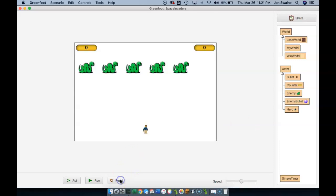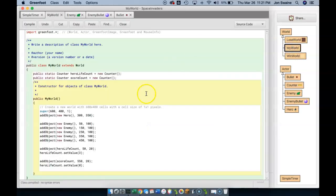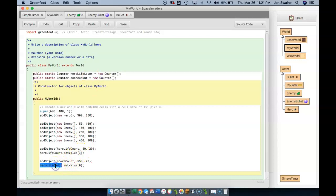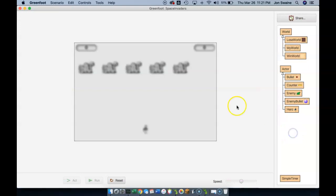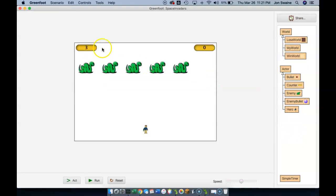There we go. Now I have a couple of counters, although something's up because that should be a three. Let's see what I've done wrong here. Ah, right there. I forgot to change that to score count. And so there we go, three and zero.